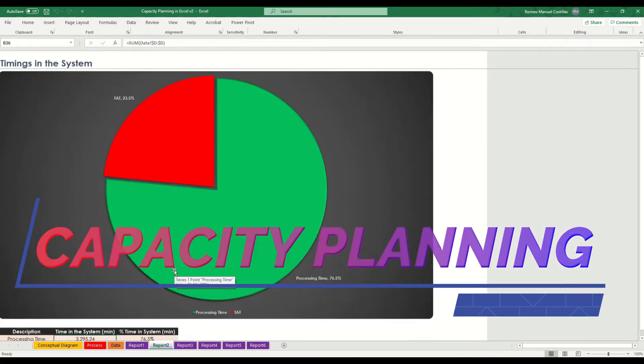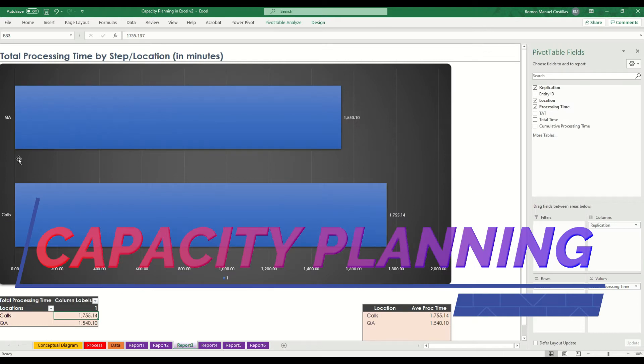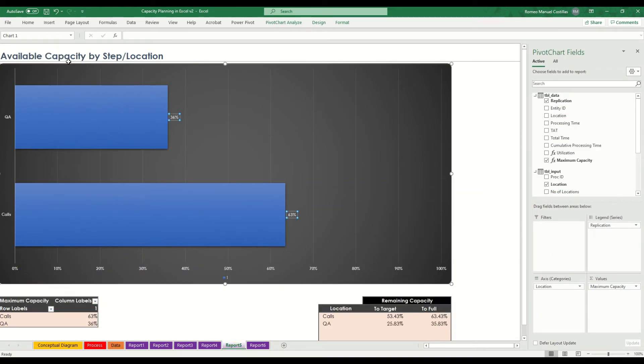If you are interested to know more about this template, just stick around and watch it till the very end of this video.